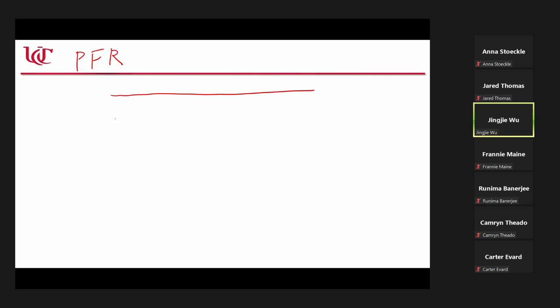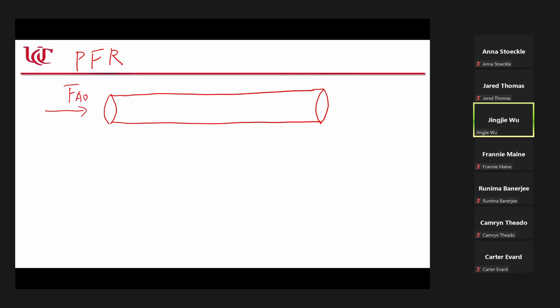Let's think about the PFR. You have a tube with FA0 at the inlet and FA at the outlet. The concentration or the molar flow rate changes with the position — it continuously changes. So you cannot use the algebraic method to derive the molar balance for a plug flow reactor.